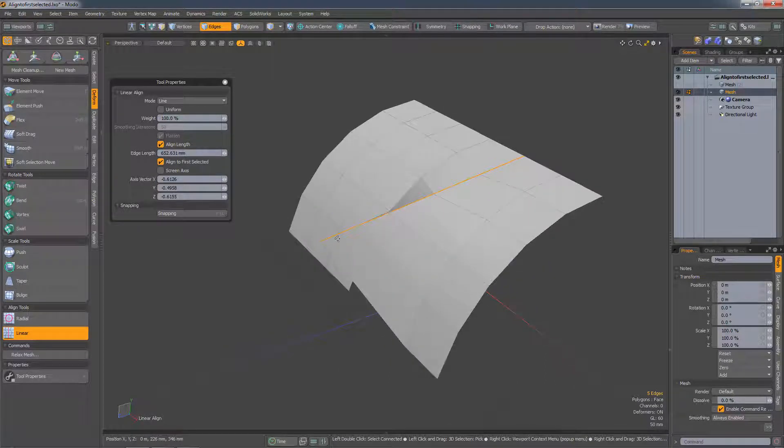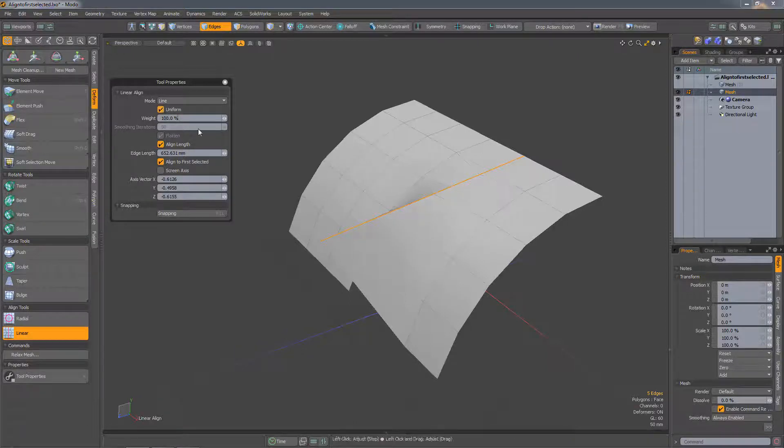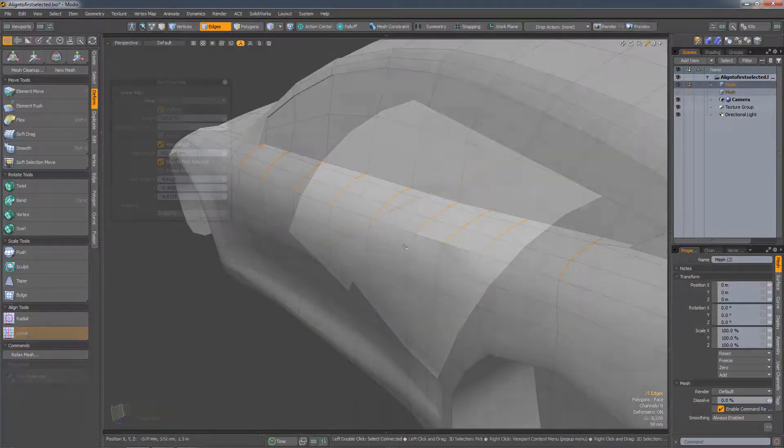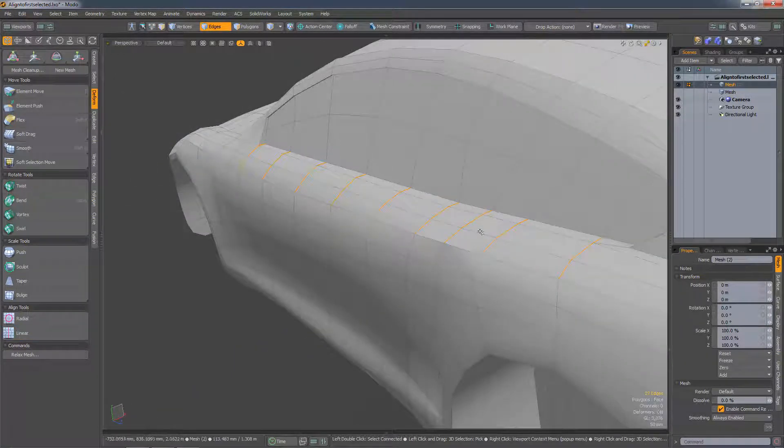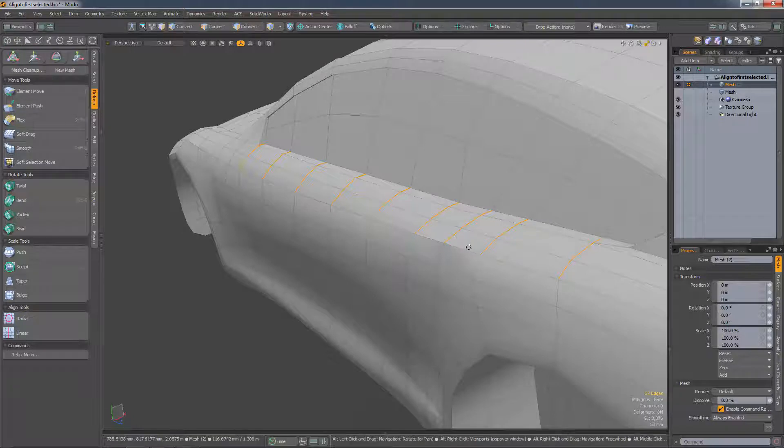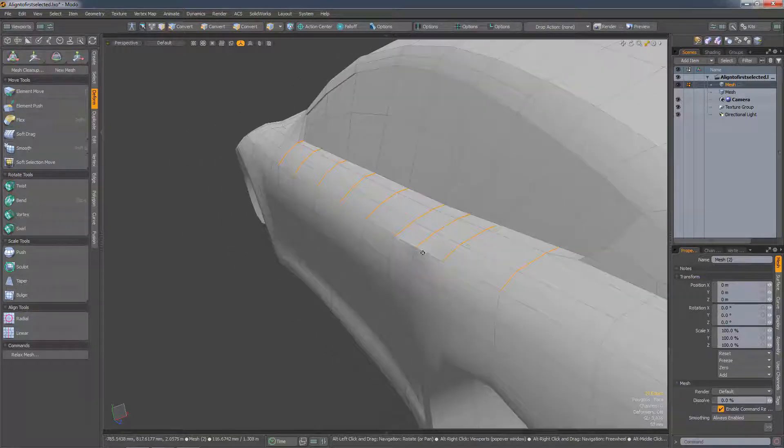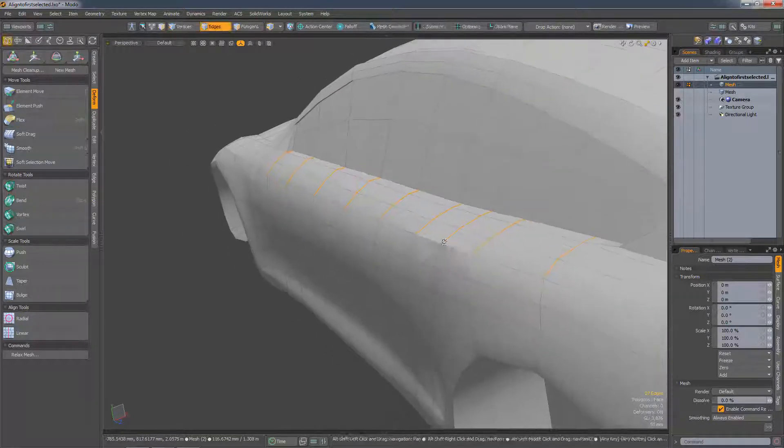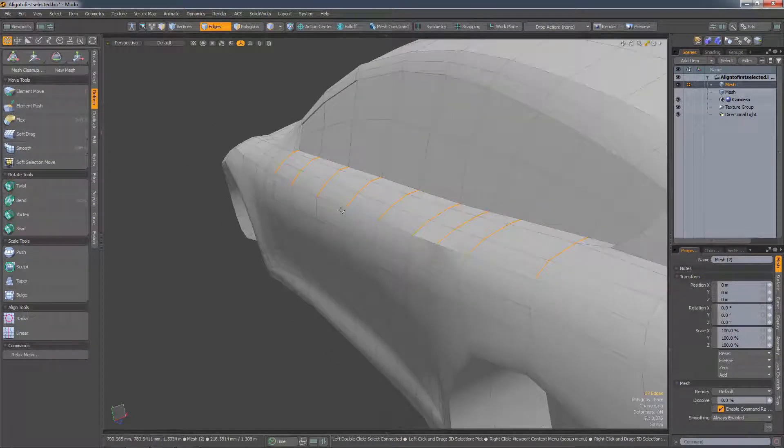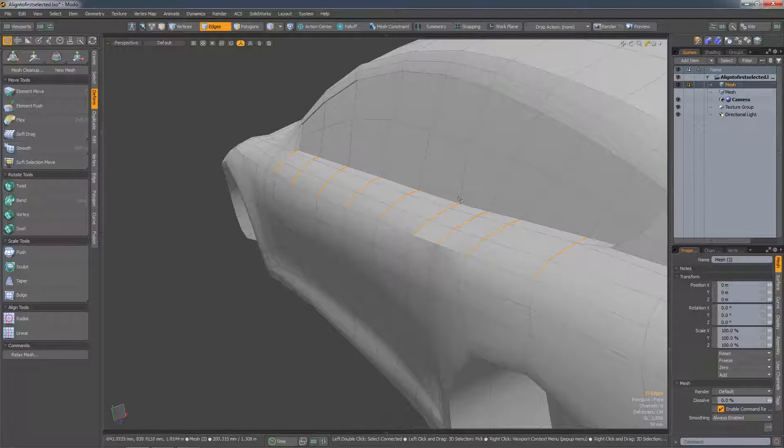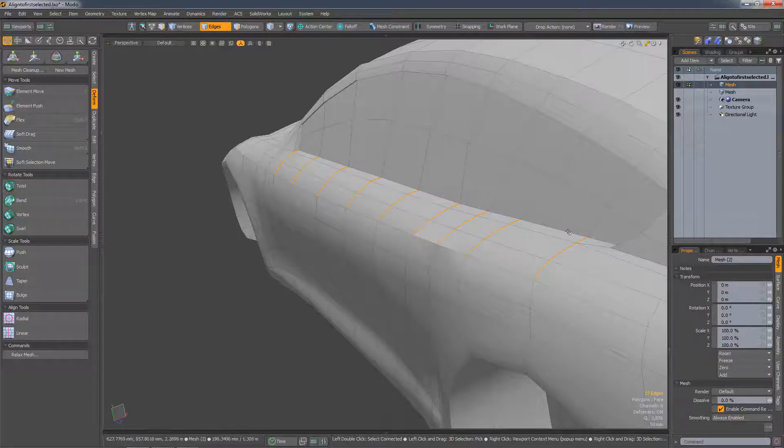It also works on multiple selections, so here I've got a number of edges selected and I just want to lift these two edge loops so they're in line with this edge loop below the window.